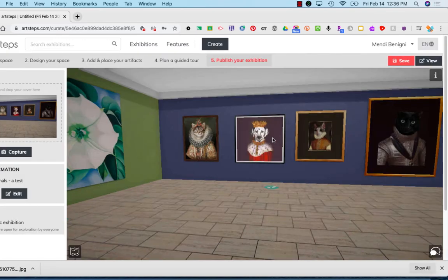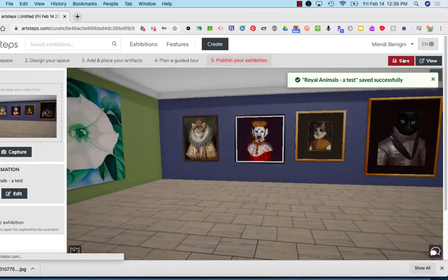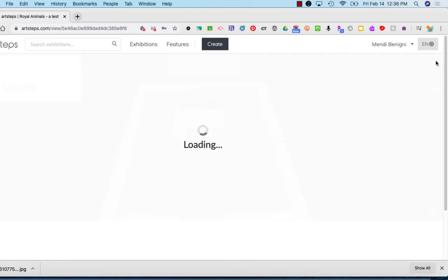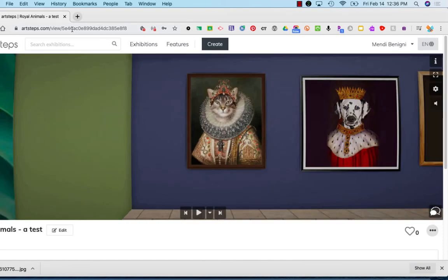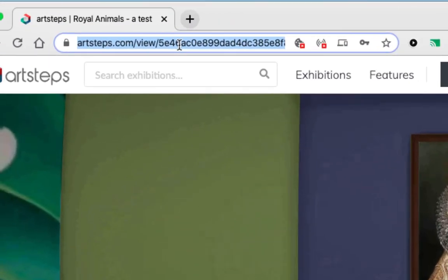That's it, save it one last time. Click view in the upper right corner and take this URL, copy it, and paste it into whatever method your instructor has given you to turn it in.